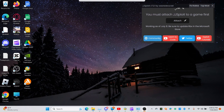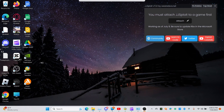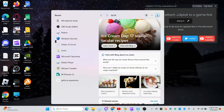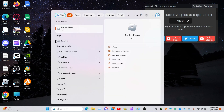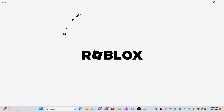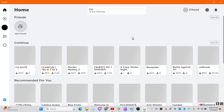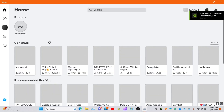I'm gonna move it right here. Guys, I'm gonna be testing it on Arsenal. So let's go ahead and go to Roblox, shall we? It's another day using JJ Exploit.